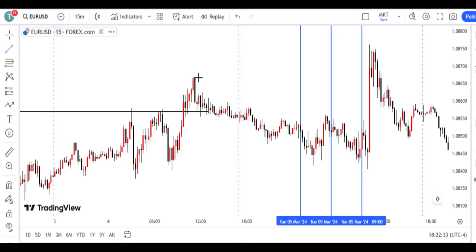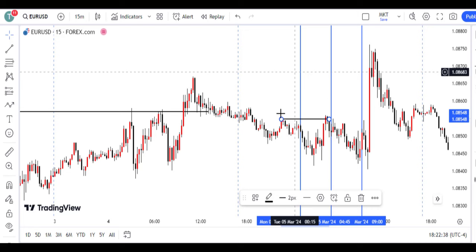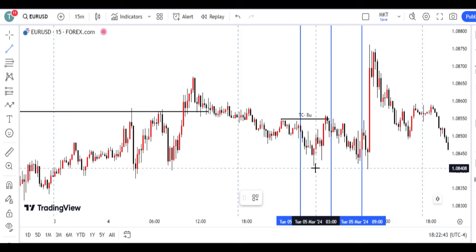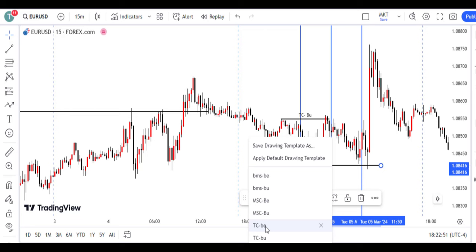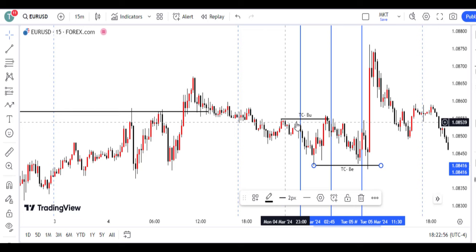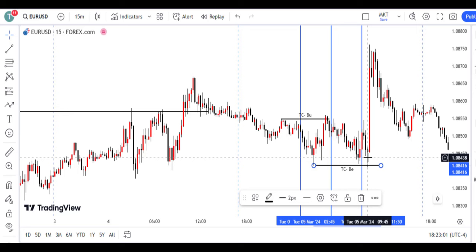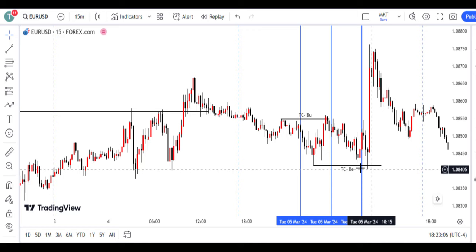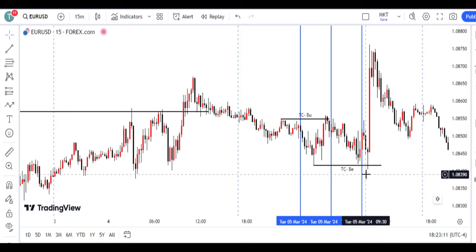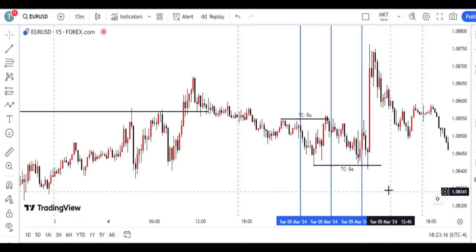On the 15-minute time frame — the trend was bullish on the four-hour and there was a liquidity manipulation when price shifted bullish at this place. If you didn't take this trade, sorry — this is TC bullish. This was also a TC bearish — trend change bearish — because price took out this previous high and this previous low. At this instance, you go to your 5-minute, 3-minute, or 1-minute time frame to look for your trade setup.